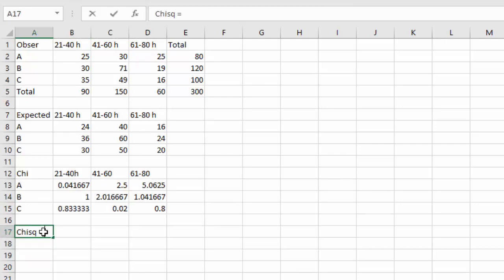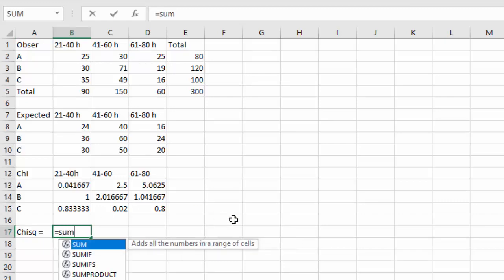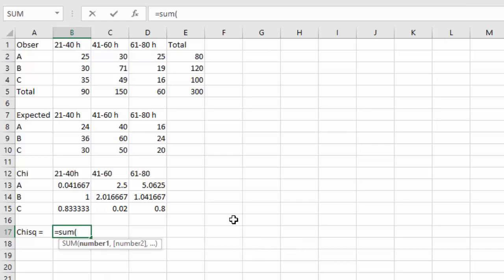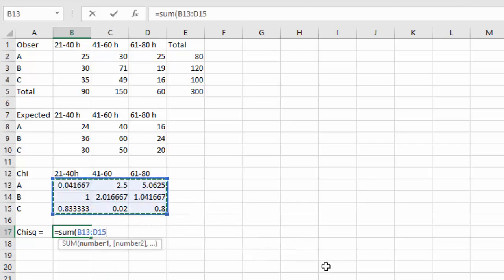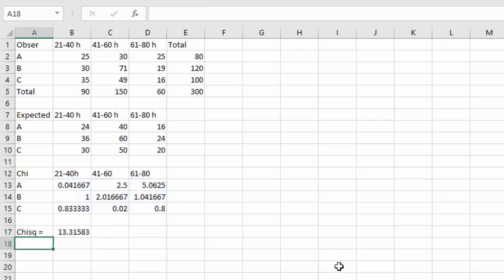Now chi-squared is equal to, I can say equals, the sum, open a parenthesis, of all of these values in my table. Our chi-squared is 13.31. That is my test statistic.